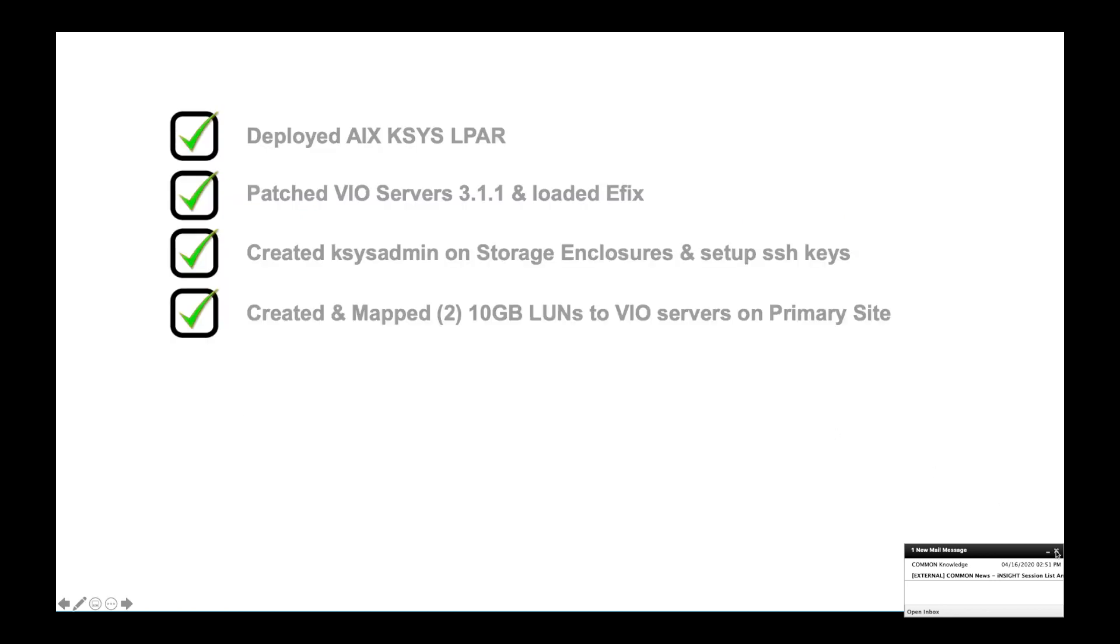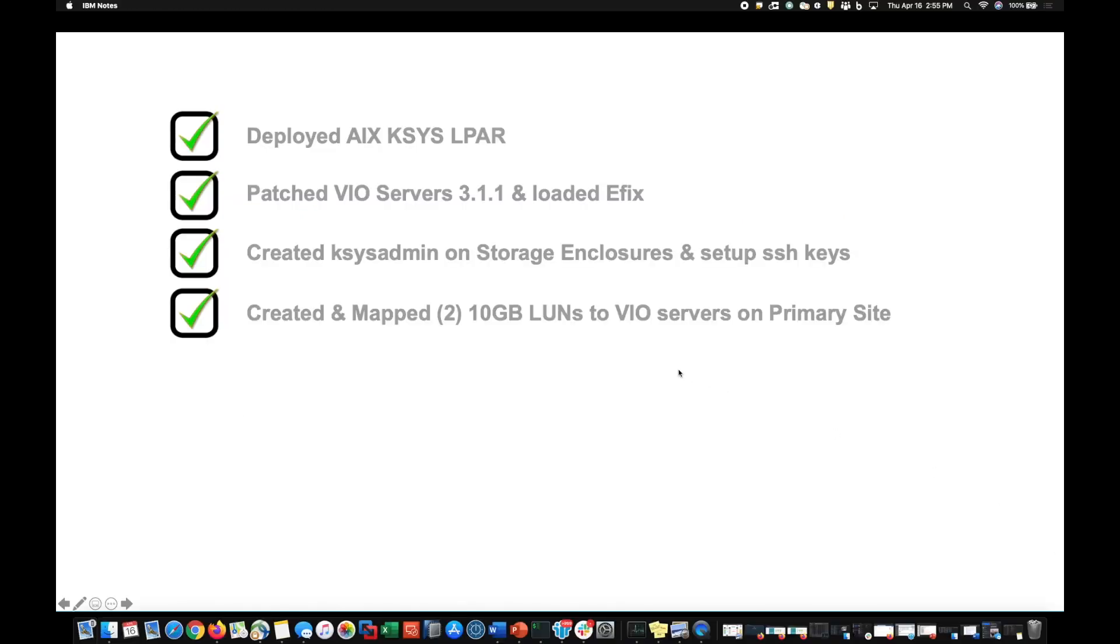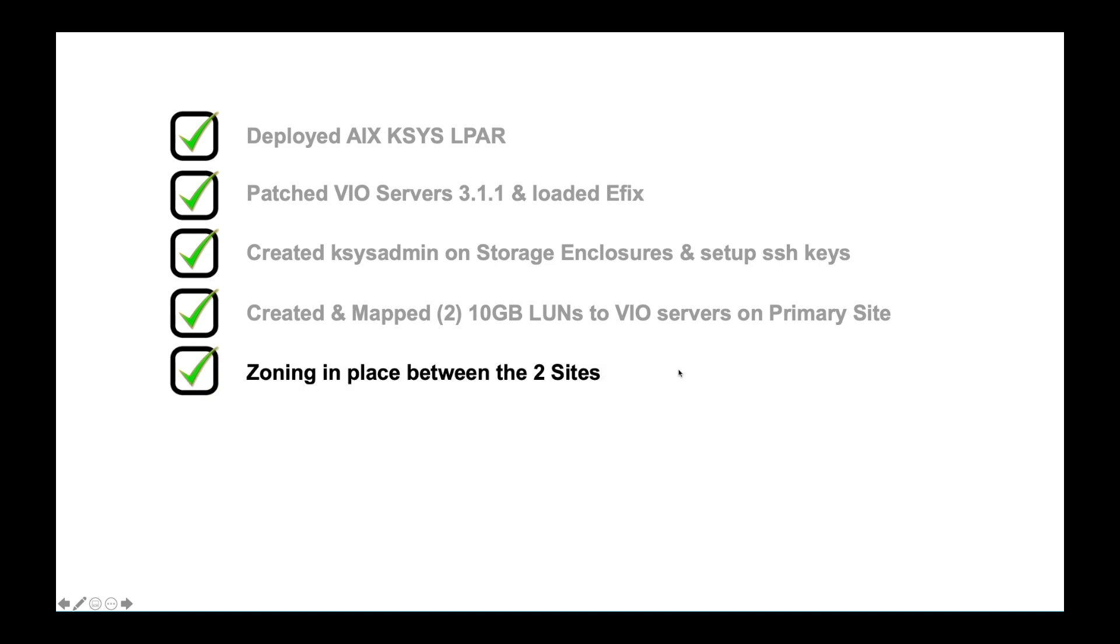So if I load up the picture again, I did go ahead and map two 10 gig disks to the four VIO servers that were participating. If I had more systems that were going to participate in this configuration, all the VIO servers on that primary site would need to basically have visibility to those same two disks.